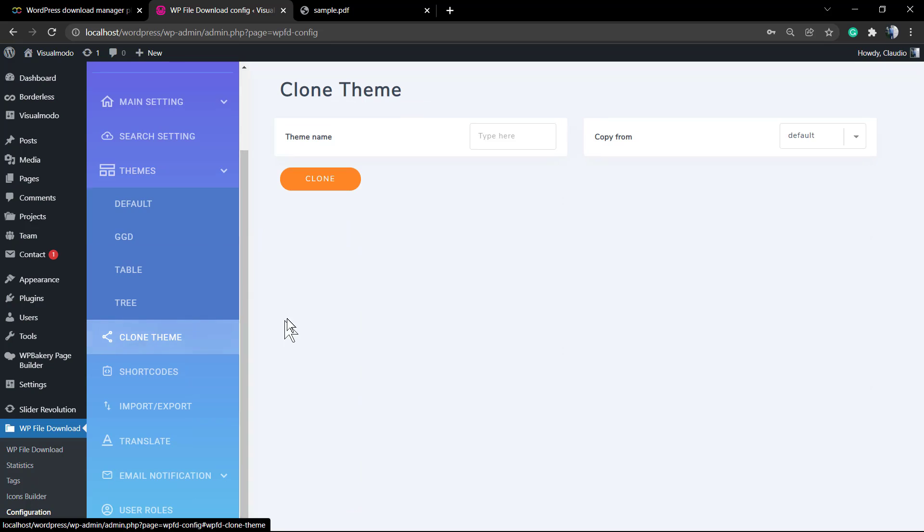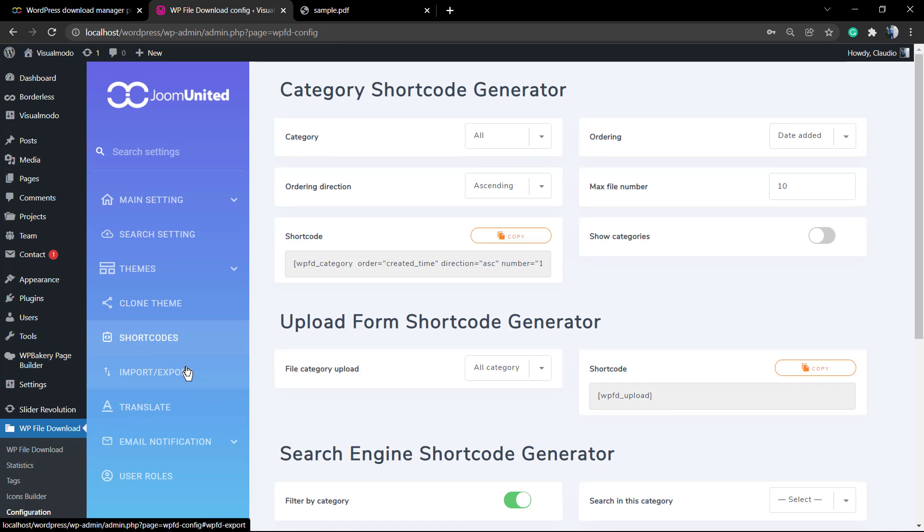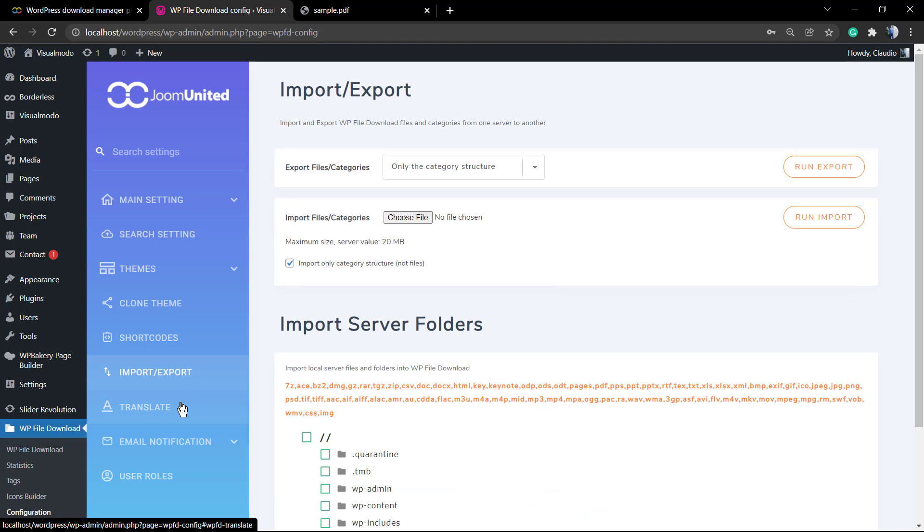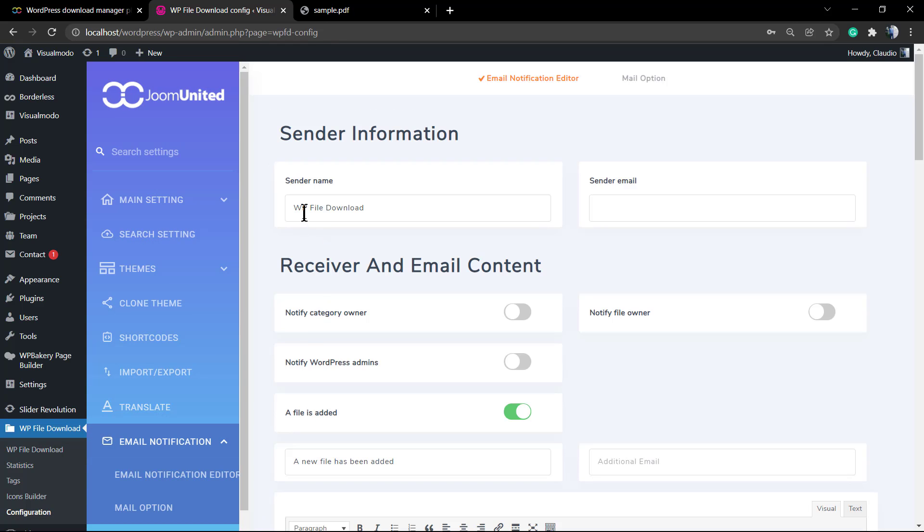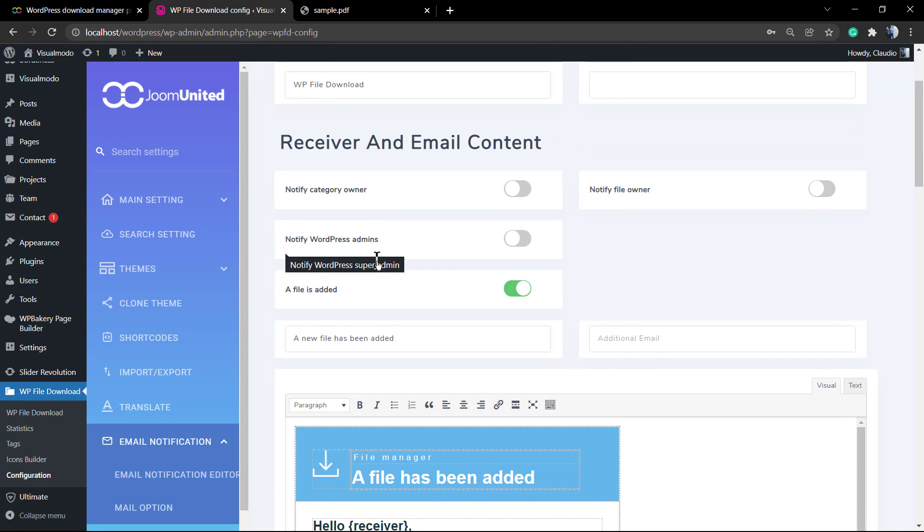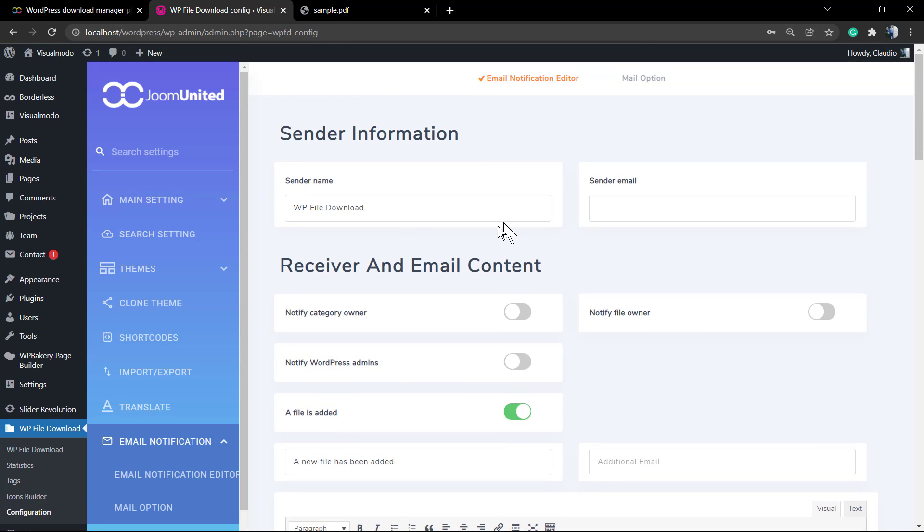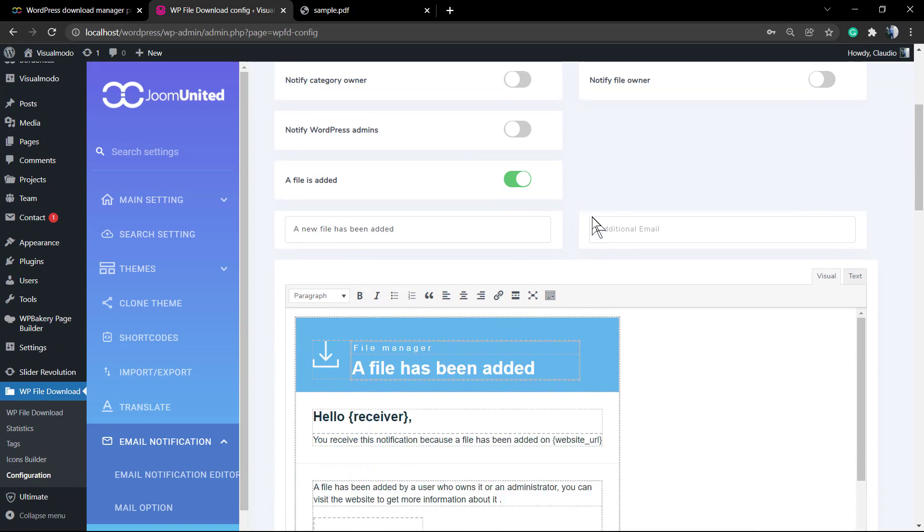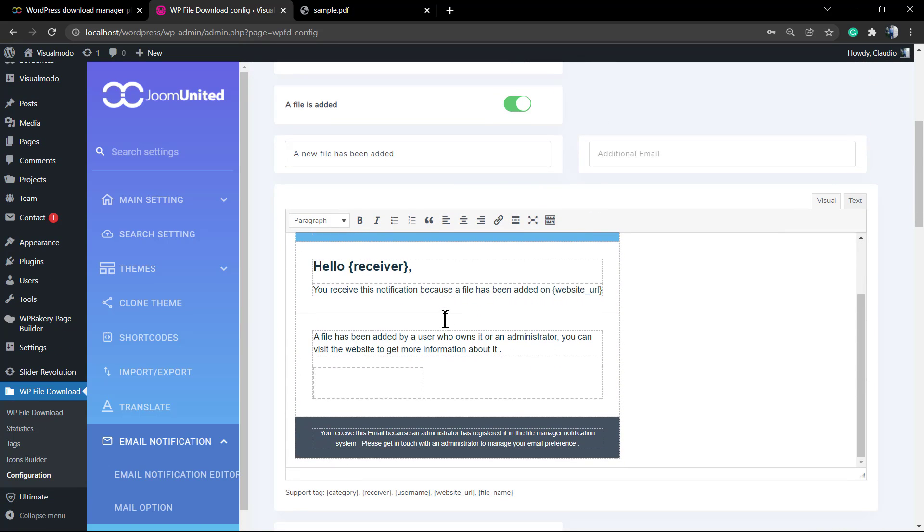We have the theme options, the clone theme options, the shortcode. I'm going to be copying this shortcode to display all the files into some page later. The translation, the email notification that as told previously is where we're going to set up the emails notifying and edit the email template as well.